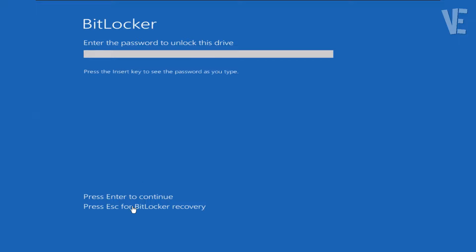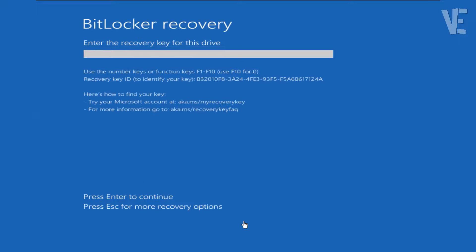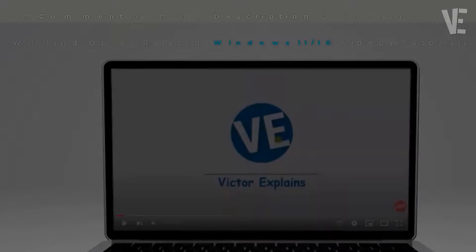Hi everyone and welcome to our channel Victor Explains. In today's video we cover how to fix and find the BitLocker Recovery Key blue screen on Windows 11 and Windows 10.